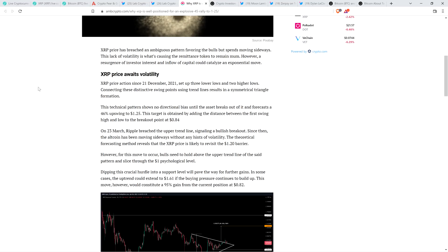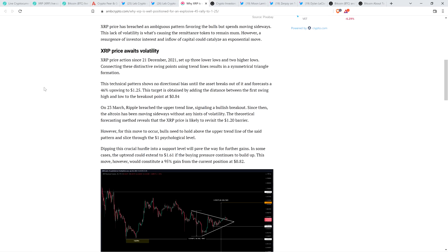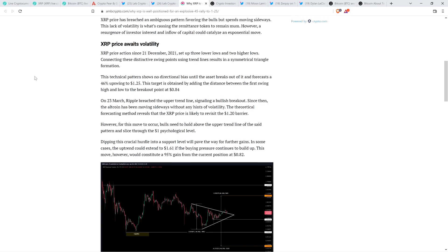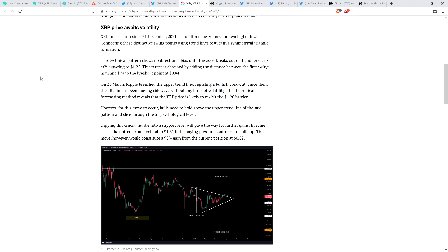XRP price action since December 21st, 2021, set up three lower lows and two higher lows. Connecting these distinctive swing points using trend lines results in a symmetrical triangle formation. This technical pattern shows no directional bias until the asset breaks out of it and forecasts a 46% upswing to $1.25. This target is obtained by adding the distance between the first swing high and low to the breakout point at $0.84. On March 23rd, XRP breached the upper trend line, signaling a bullish breakout.